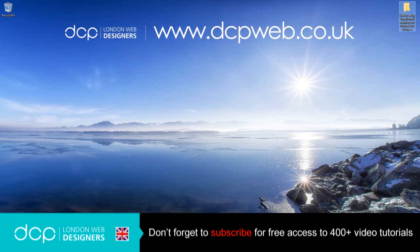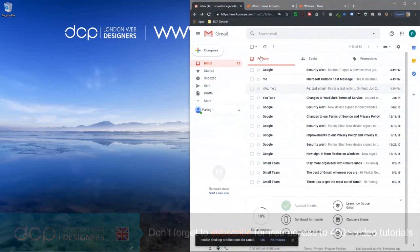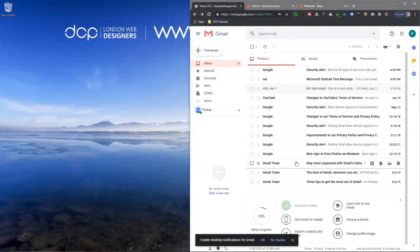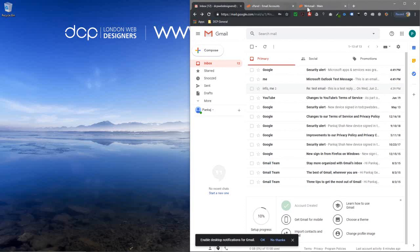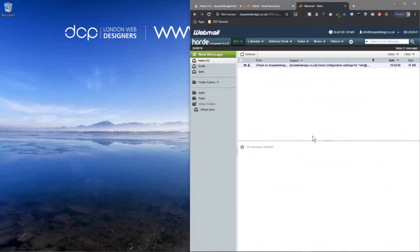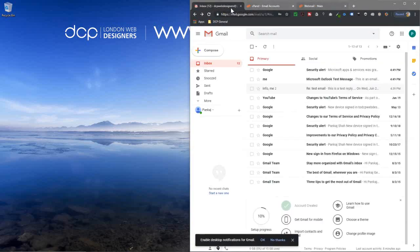Hi, welcome to this DCP web tutorial. In today's tutorial, I'm going to show you how to set up a Gmail email account on Outlook 365 Business. If I open up my web browser, I'm logged into my Gmail account here, and I've also created another cPanel account for testing.